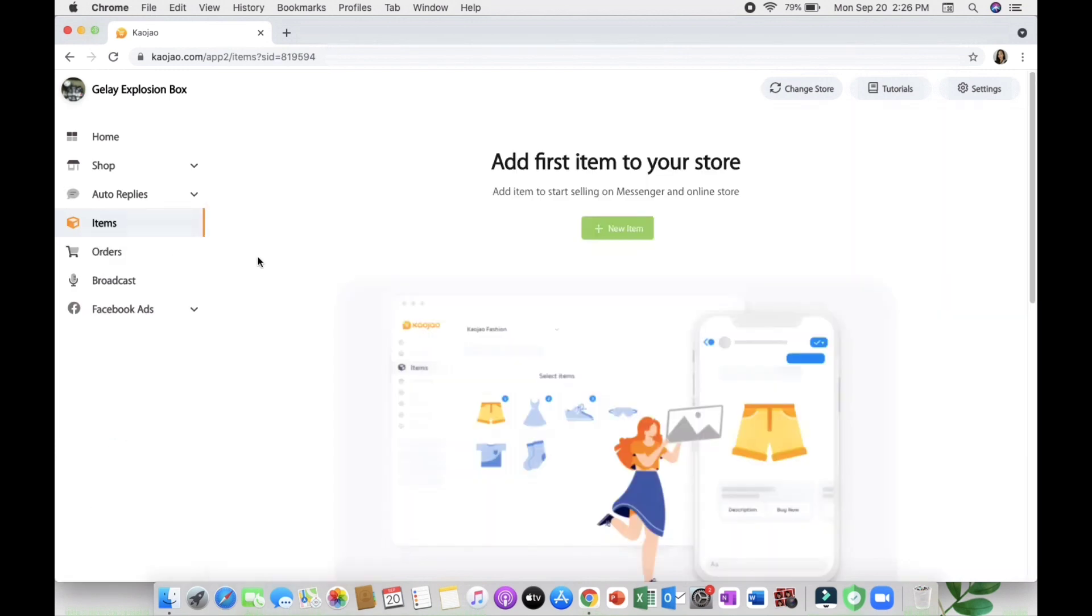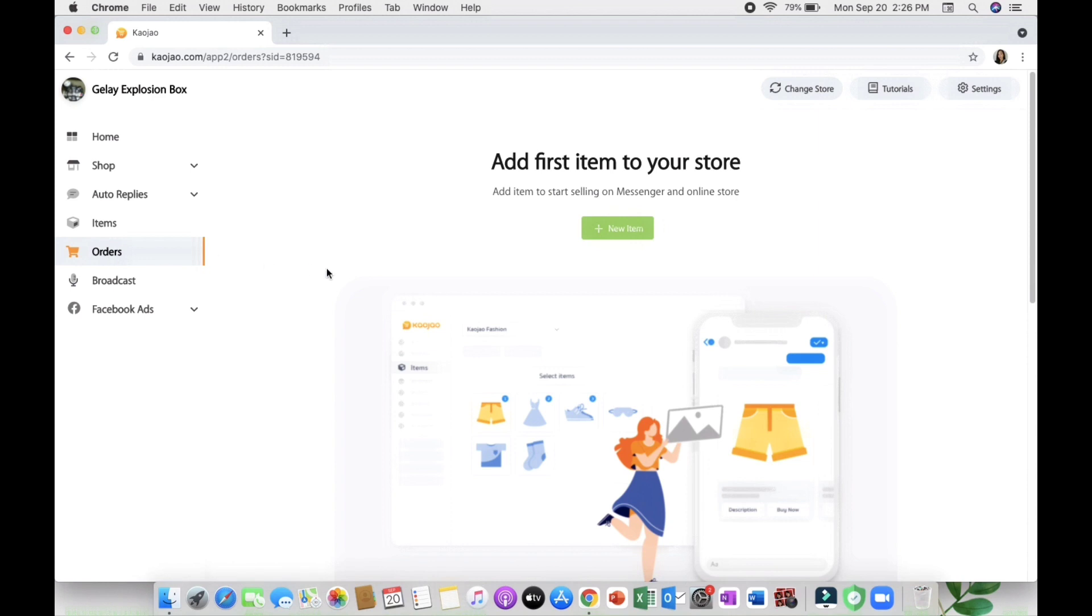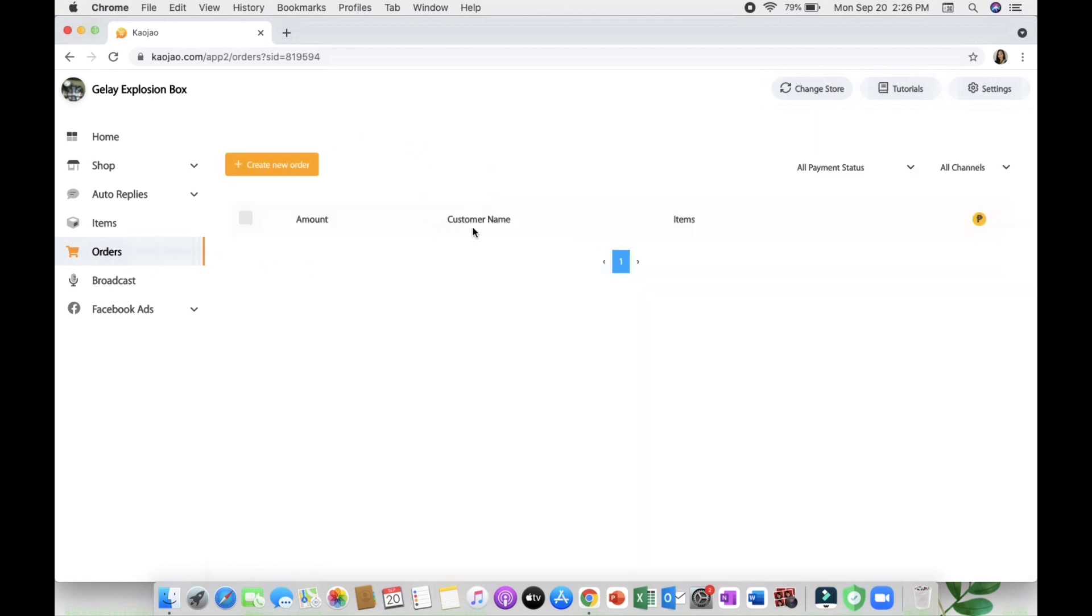Next is the items wherein you can see all your items available in your store. The order tab wherein you can see all the orders made by the customers.